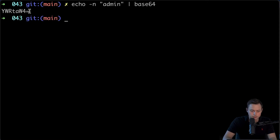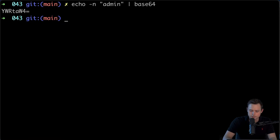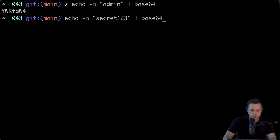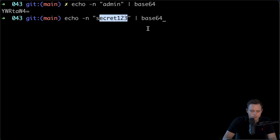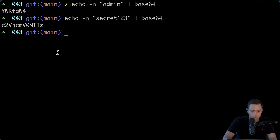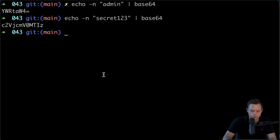Note that this is not an encrypted version but just encoded to base64. The second secret we're going to use is the password. My password will be 'secret123' and I'm going to encode it in base64 as well.